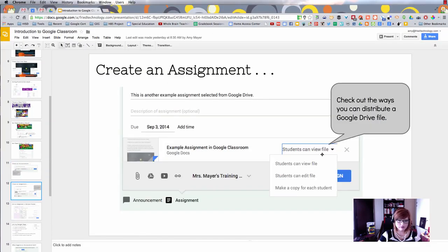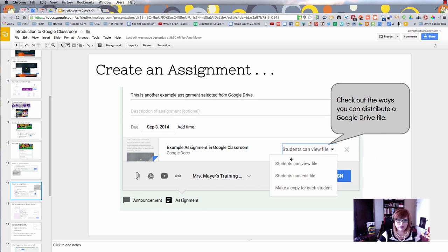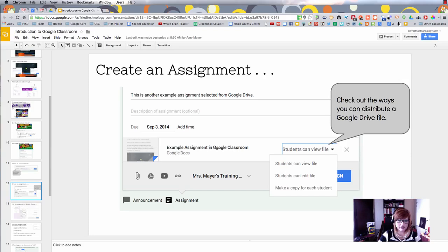Let's take a look at what this looks like. We're going to set up an assignment and then I'm going to show it to you from the student's point of view. Here we are creating an assignment with different options.